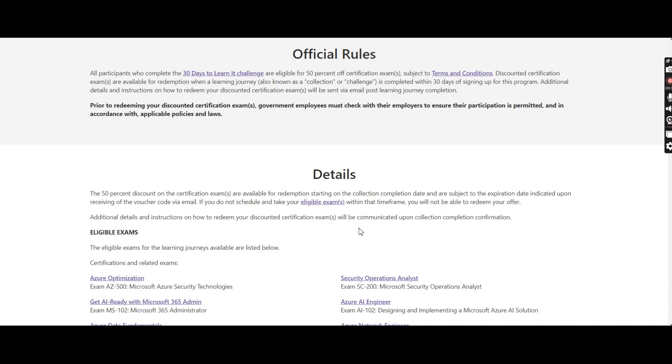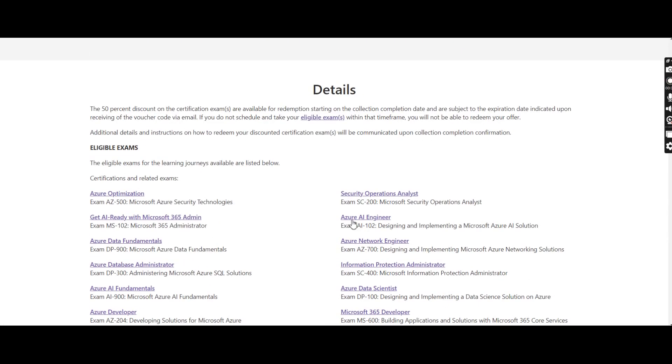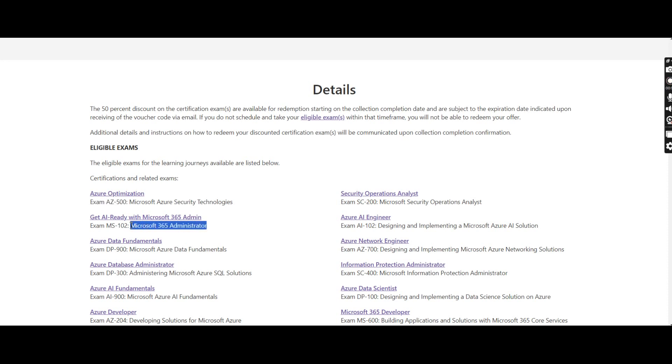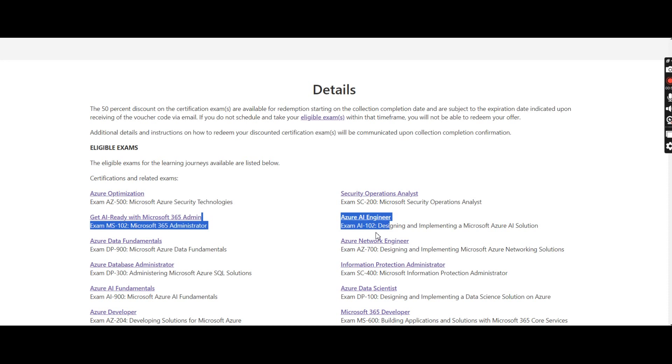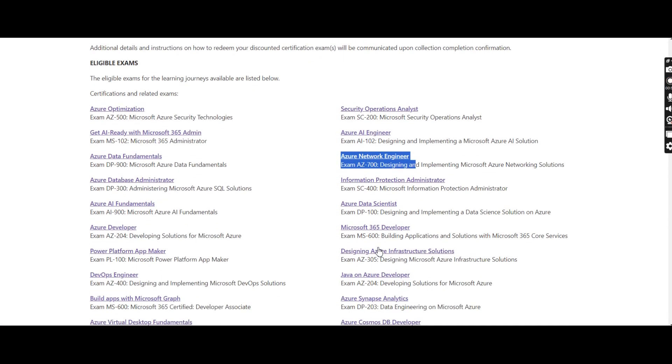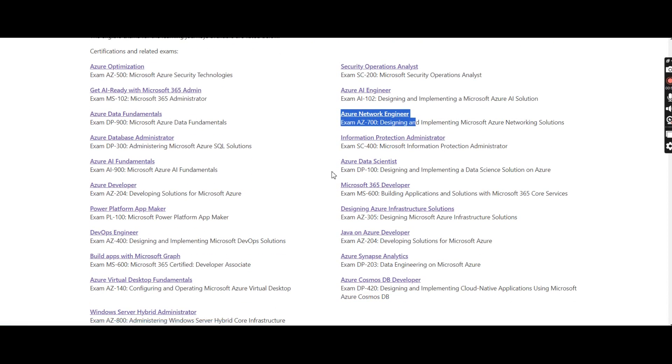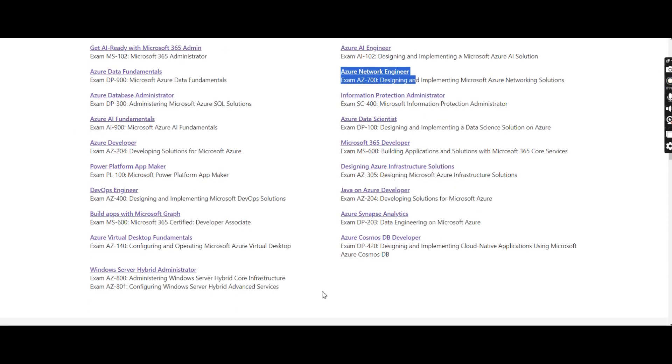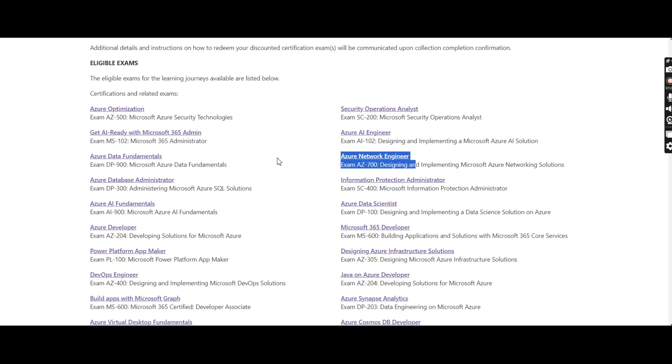Now let's check what are the eligible exams for this Cloud Skill Challenge. If you complete the challenge within 30 days, you'll be able to write exam AZ-500, which is Microsoft Azure Security Technology, MS-102 Microsoft 365 Administrator, Azure AI Engineer exam AI-102, Azure Network Engineer exam AZ-700, and you can see a big list here. All these exams are included once you complete the Cloud Skill Challenge.